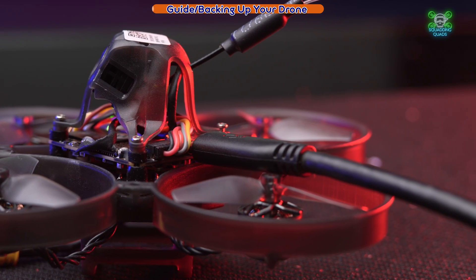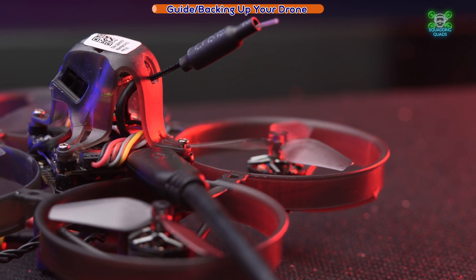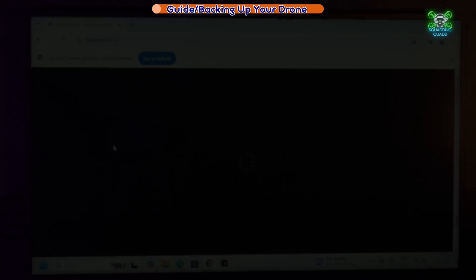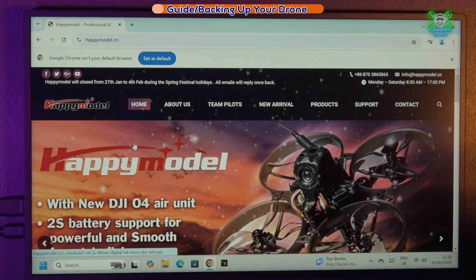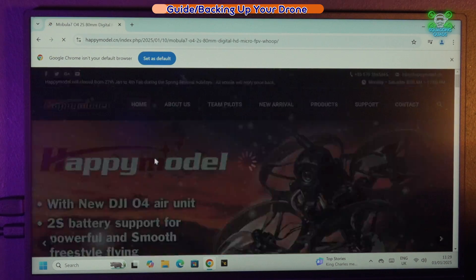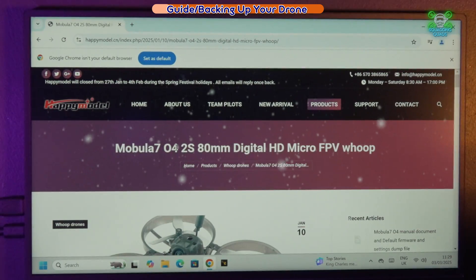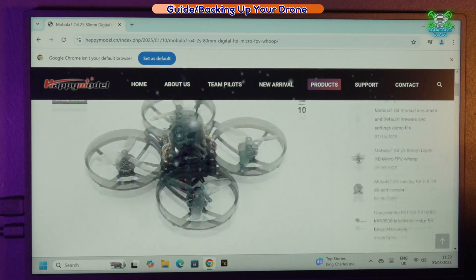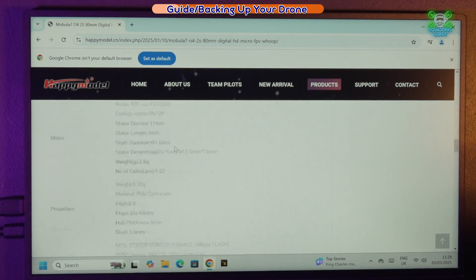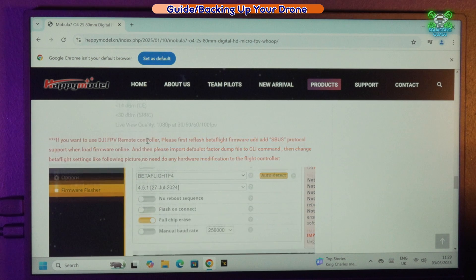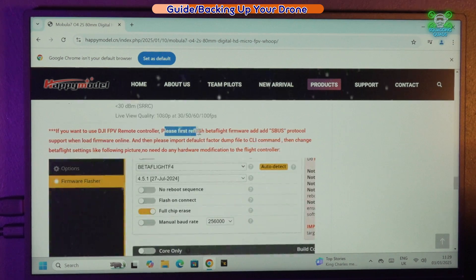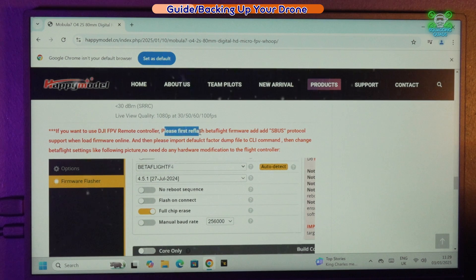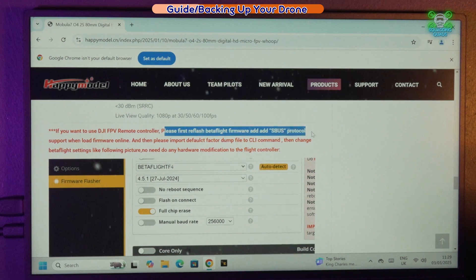So the first thing we're going to do is go to the Happy Model website and check exactly what the instructions are on there for us to get this bound up with the DJI FPV3 controller. If we scroll down to the bottom, it tells us here: if you want to use the DJI FPV remote controller, please first reflash Betaflight firmware and add S-Bus protocol. So that's what we're going to do first of all, before we do anything else on this.